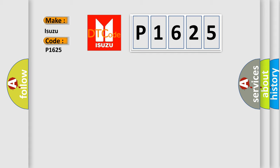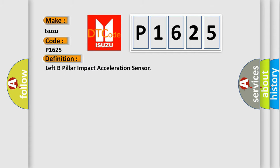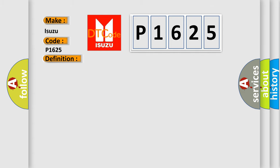The basic definition is: Left B-pillar impact acceleration sensor. And now this is a short description of this DTC code: Left side impact sensor for B-pillar occupant restraint controller (ORC).